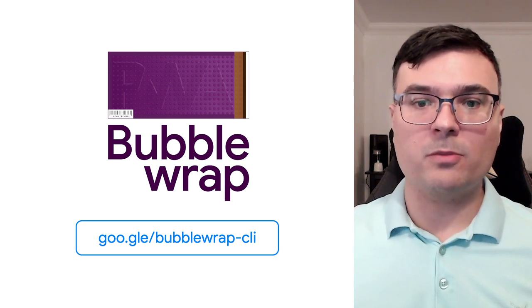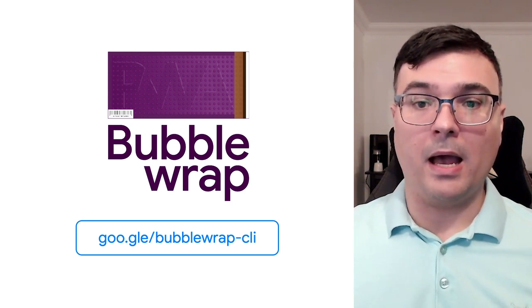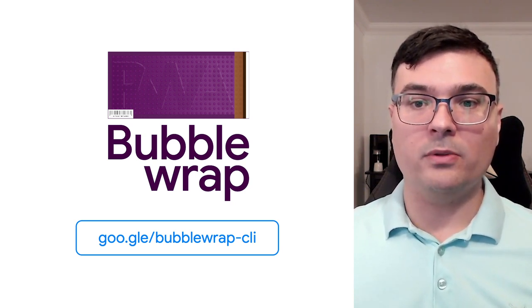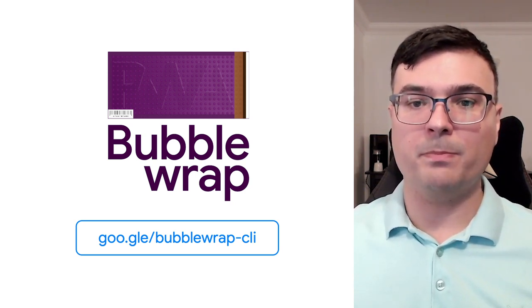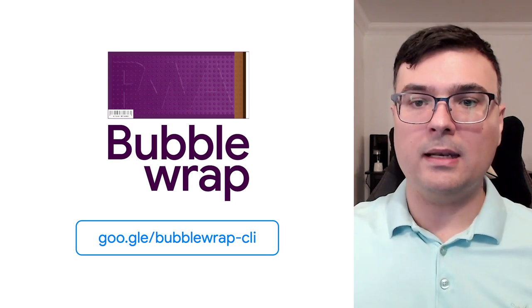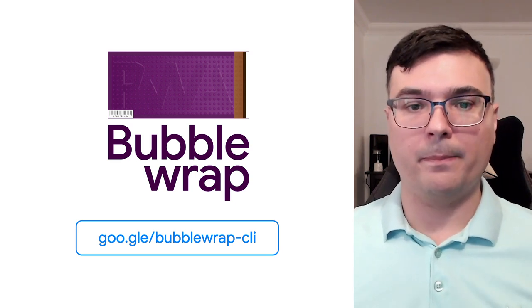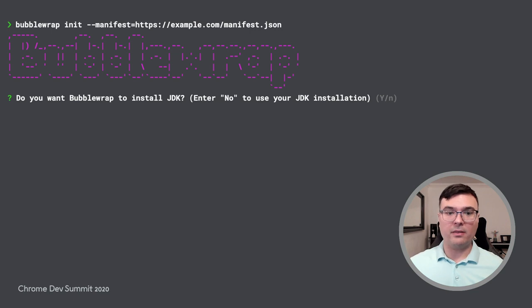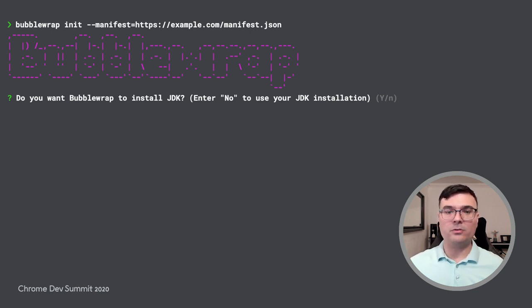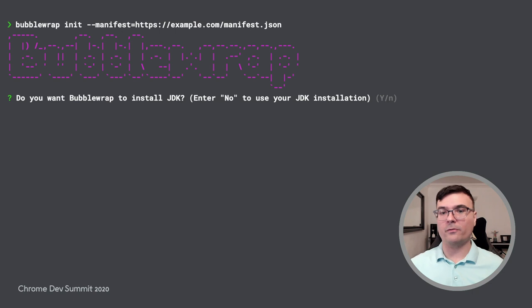We recently launched Bubble Wrap, a command-line tool that helps web developers use their PWA in an Android app. We continue to improve the tool, and we're happy to say that external dependencies are now downloaded automatically when running the tool for the first time.